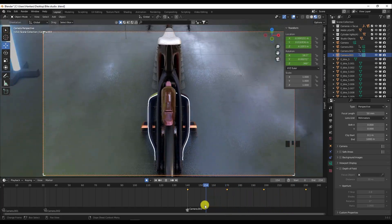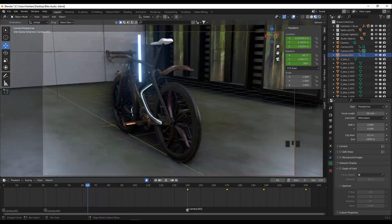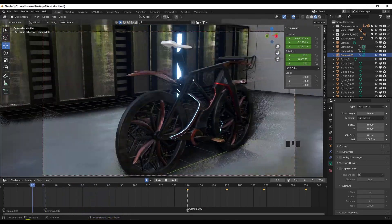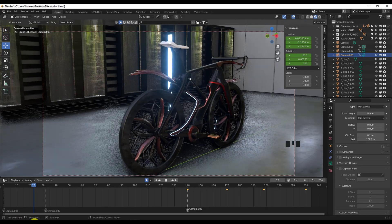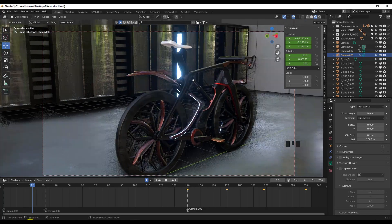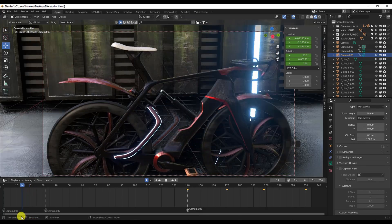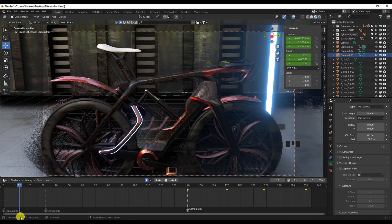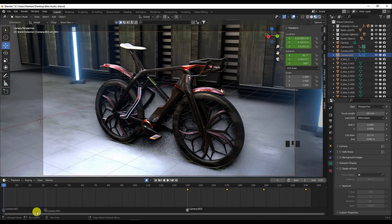So this is what we got — a short video showing how you can add animation to any model in Blender. Let's just turn off auto keying and start the animation.